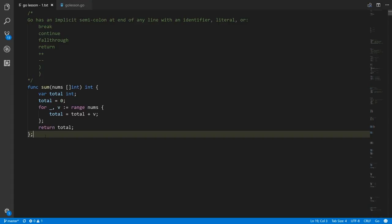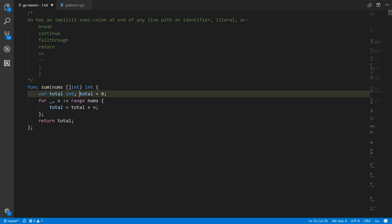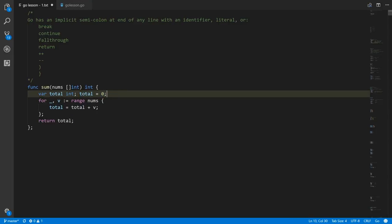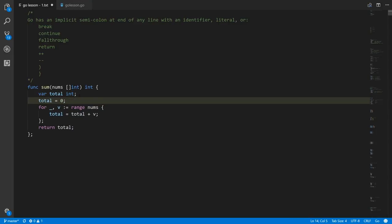Go is actually what we would call a free-form language because it doesn't really dictate how you format your code. If we make our semicolons explicit, we can do things like put a statement immediately after a var statement on the same line, because the semicolon denotes the end of the var statement. I don't recommend it — it's not normal Go style — but it is legal.